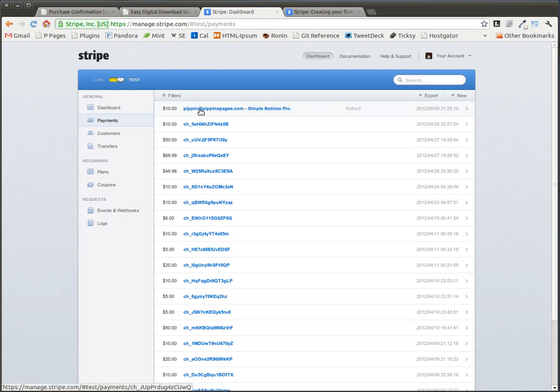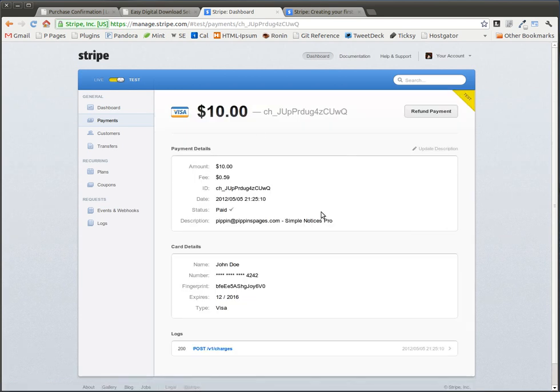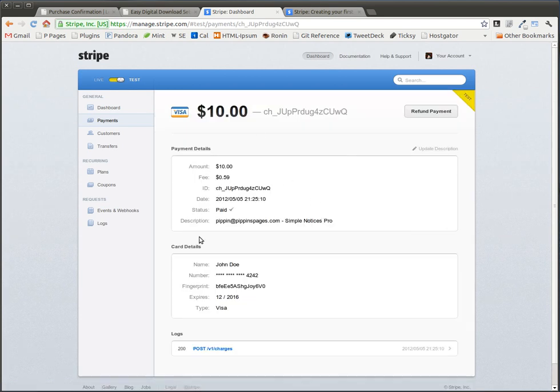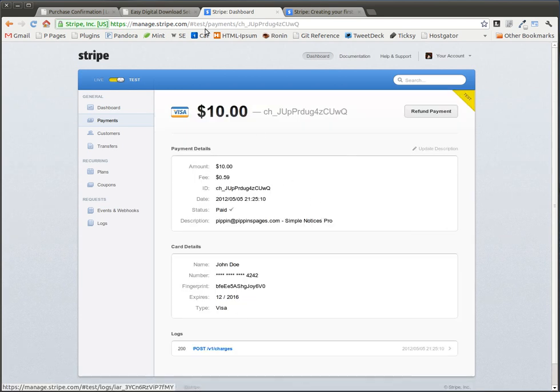Right here. So we see it was for Pippin at PippinsPages.com for Simple Notices Pro, and if we want, we can go see all of the details for that.